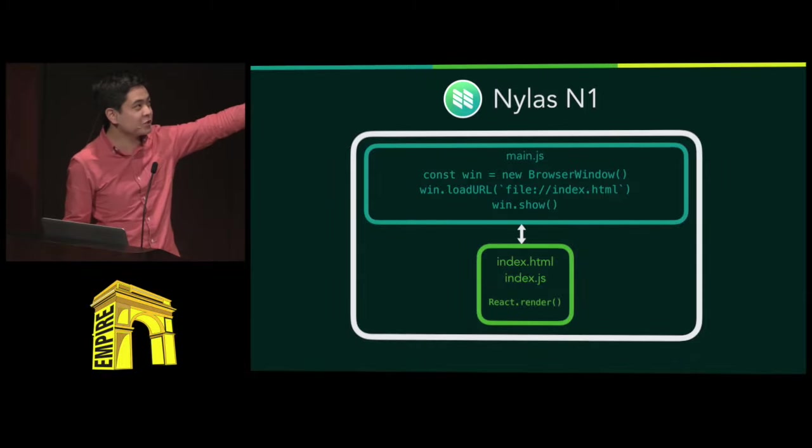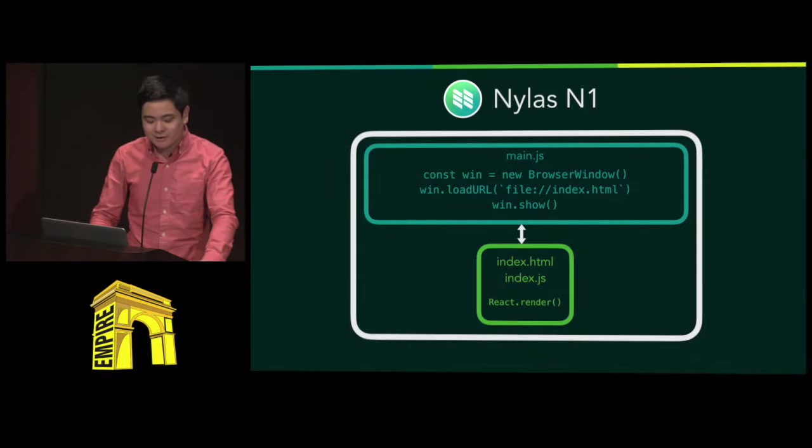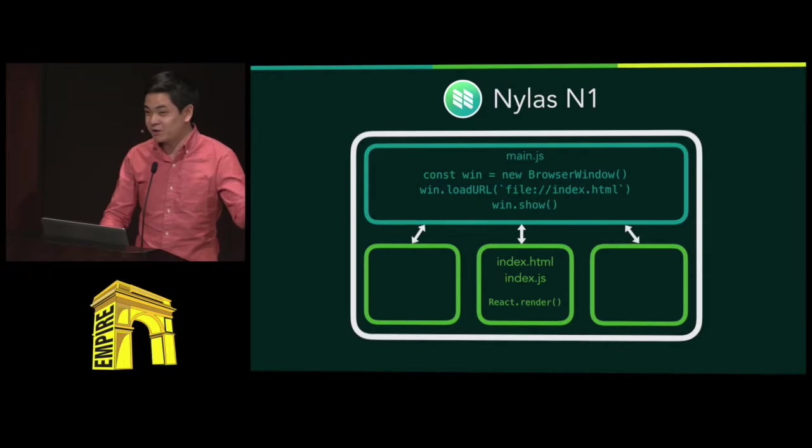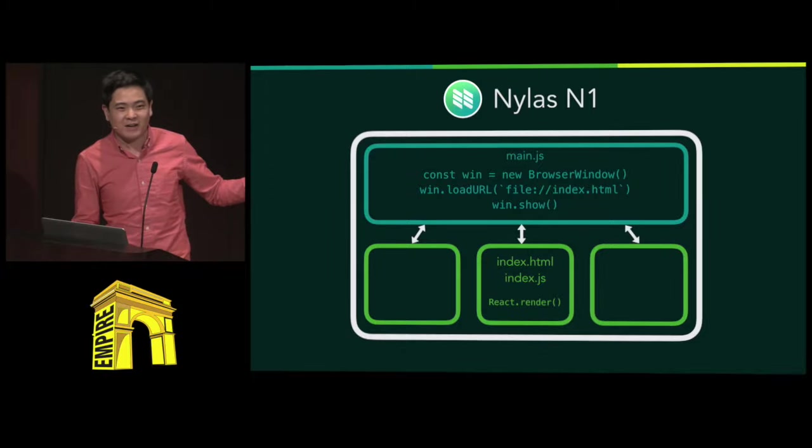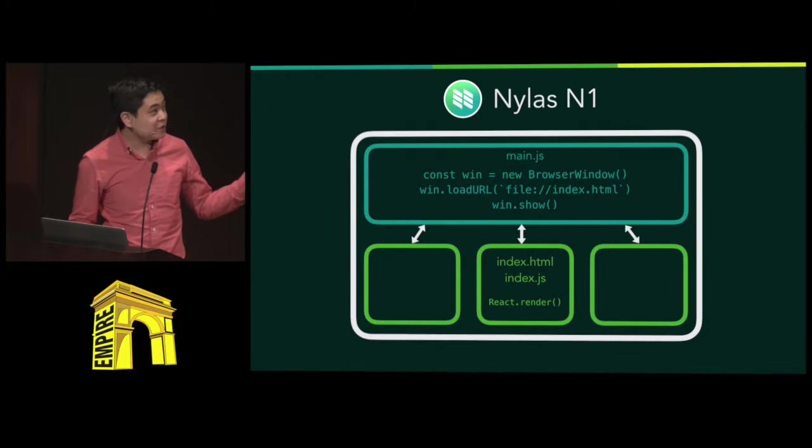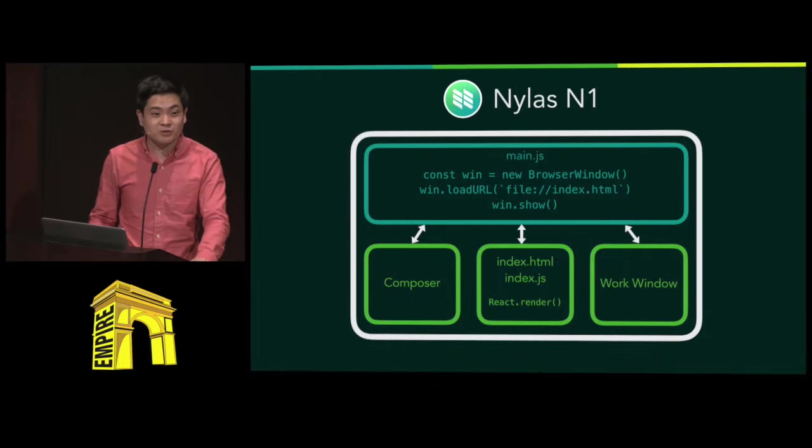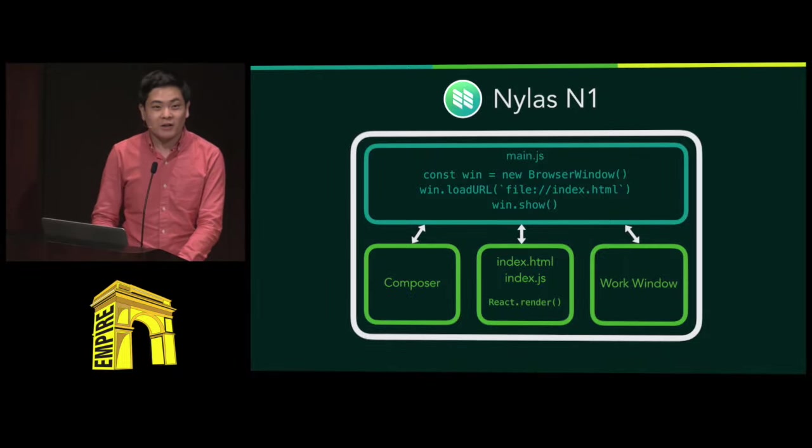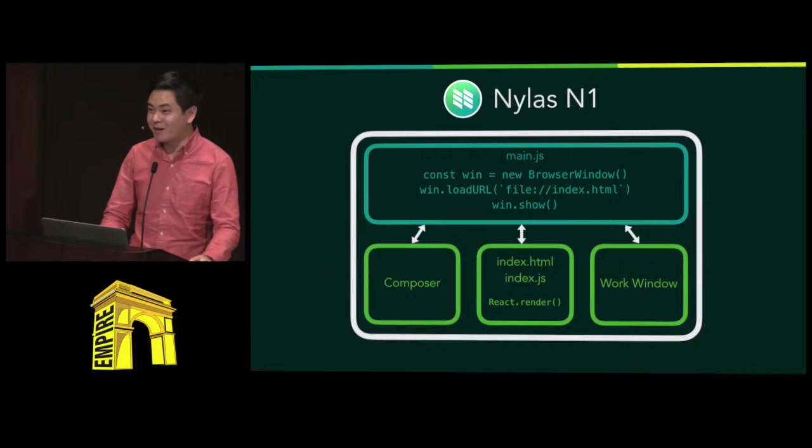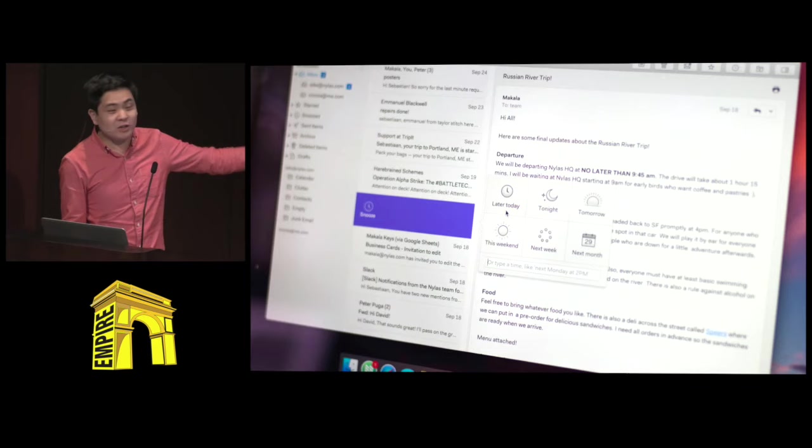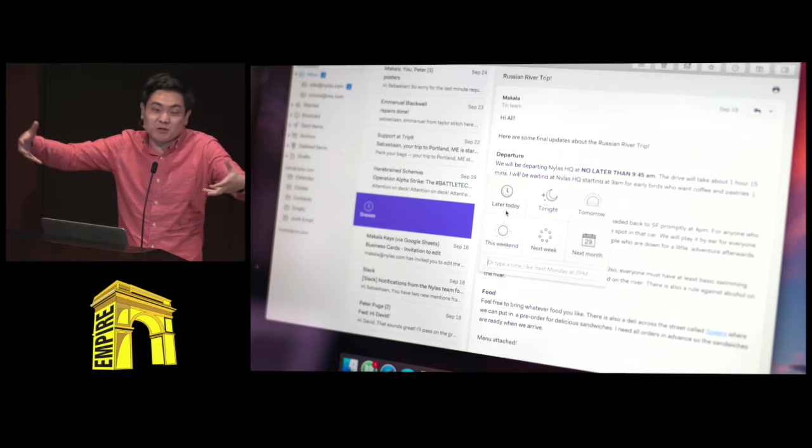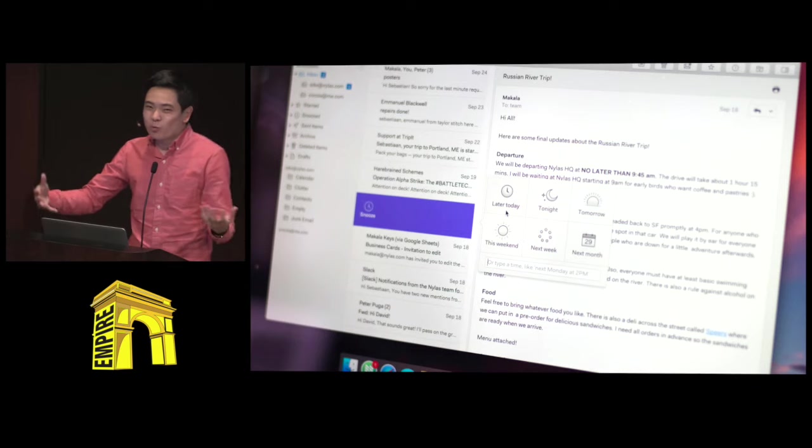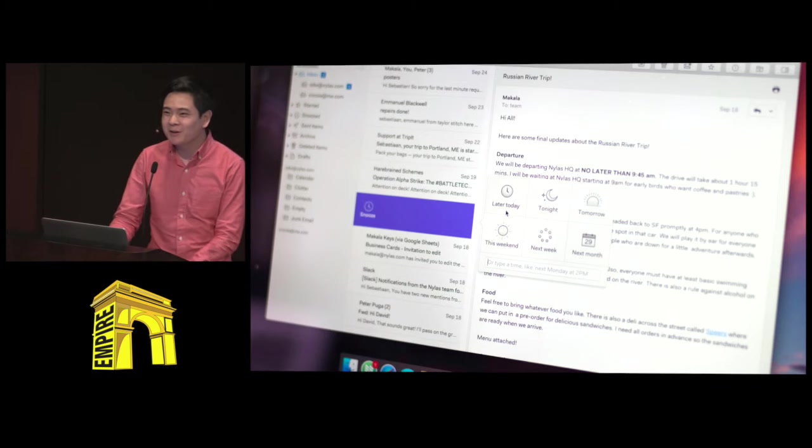But since you also have your code in this backend process, that also means you have the capacity to launch other windows as well. And the power to do this has a lot of very nice features to it. We use it to launch up extra additional composers that you might want to type in an email client for. And we also use it for this work window concept that I'll show later. And as a result, when you put this all together, you create a new boot up an app with Chrome and Node with just basic web technology.